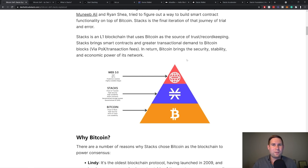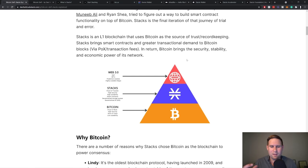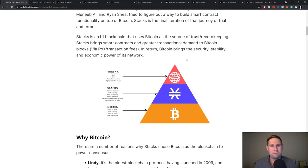And the way that Stacks works is the demand for smart contracts increases the transactional demand via on the Bitcoin blockchain. And so this is through the proof of transfer mechanism, which actually brings a very fortuitous sort of relationship here where Stacks roots itself into the trust and security and lending of the Bitcoin blockchain and the Bitcoin blockchain receiving transaction fees or demand for block space, which increases its security over time.